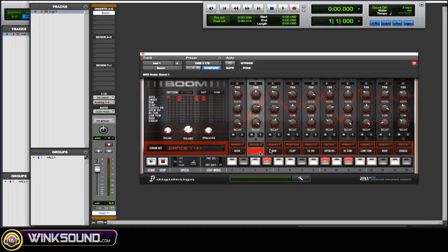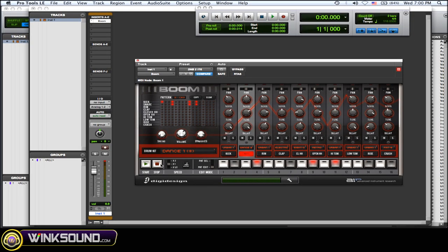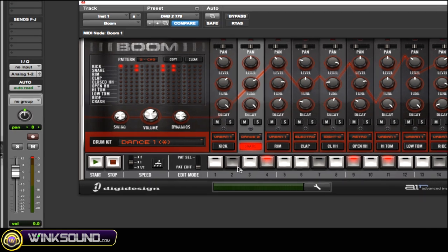The next thing I want to show you is that you can actually play Boom physically on your MIDI keyboard. Those notes start at C1 — that's where the kick is — and so on. So you can go in and if your sequence isn't really what you want and you want more of a real feel to it, like someone actually playing it, you can do that as well.